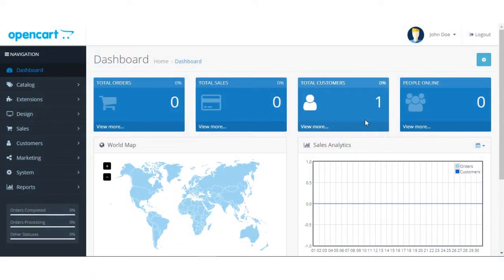Hello everyone, today I'm going to show you how you can integrate the UVdesk helpdesk e-commerce connector with the OpenCart platform. As you can see, I have opened my OpenCart dashboard here.